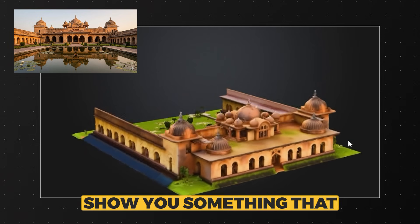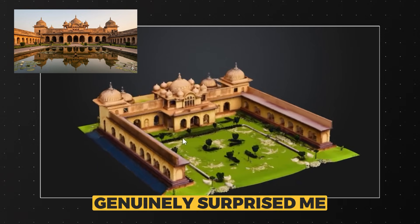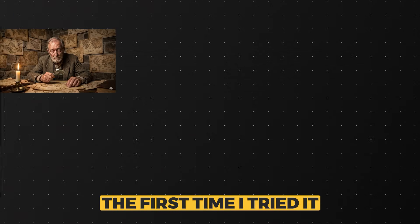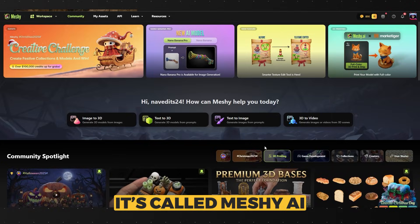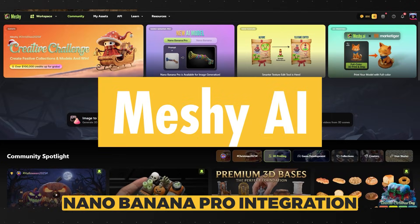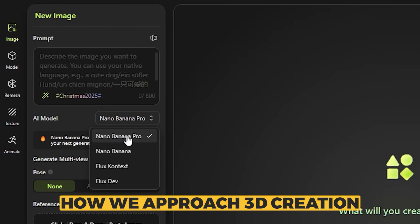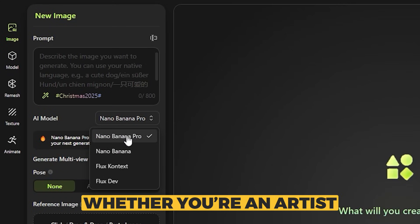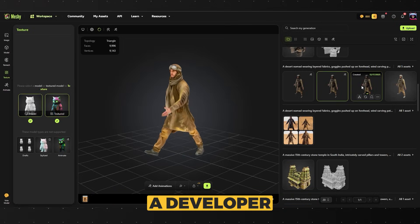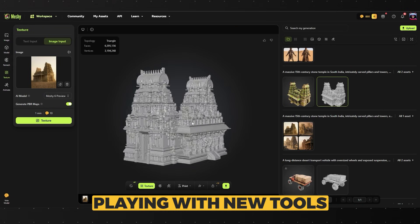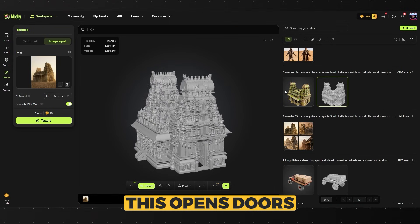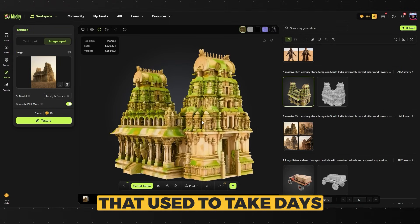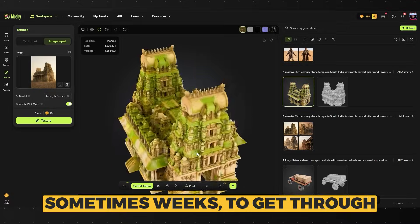Today I want to show you something that genuinely surprised me the first time I tried it. It's called Meshi AI, and with the new Nano Banana Pro integration, it's completely changing how we approach 3D creation. Whether you are an artist, a developer or just someone who enjoys playing with new tools, this opens doors that used to take days, sometimes weeks to get through.